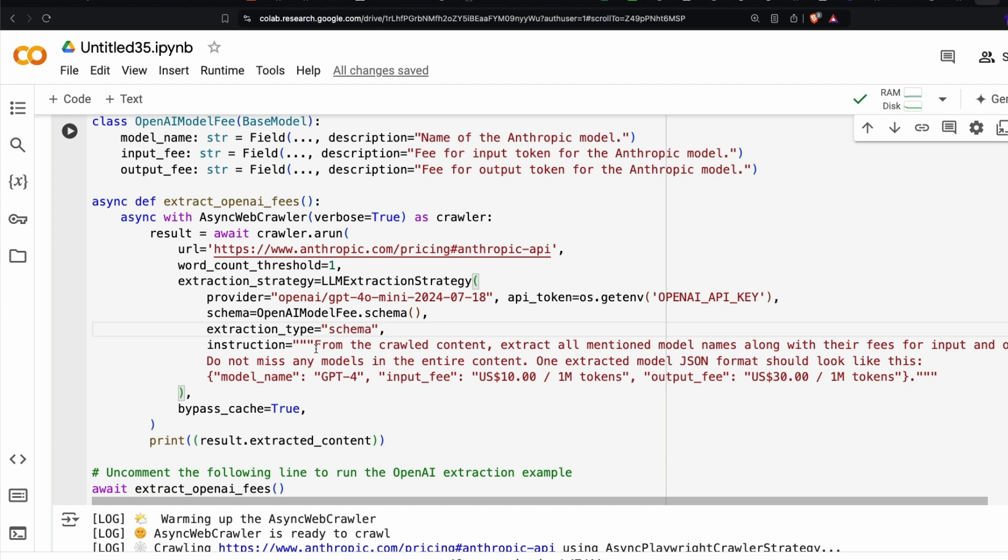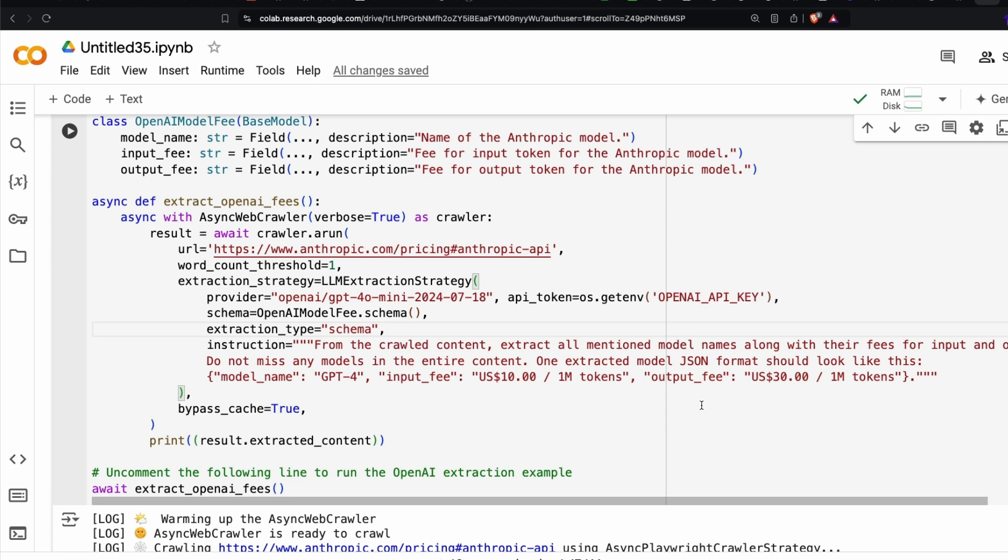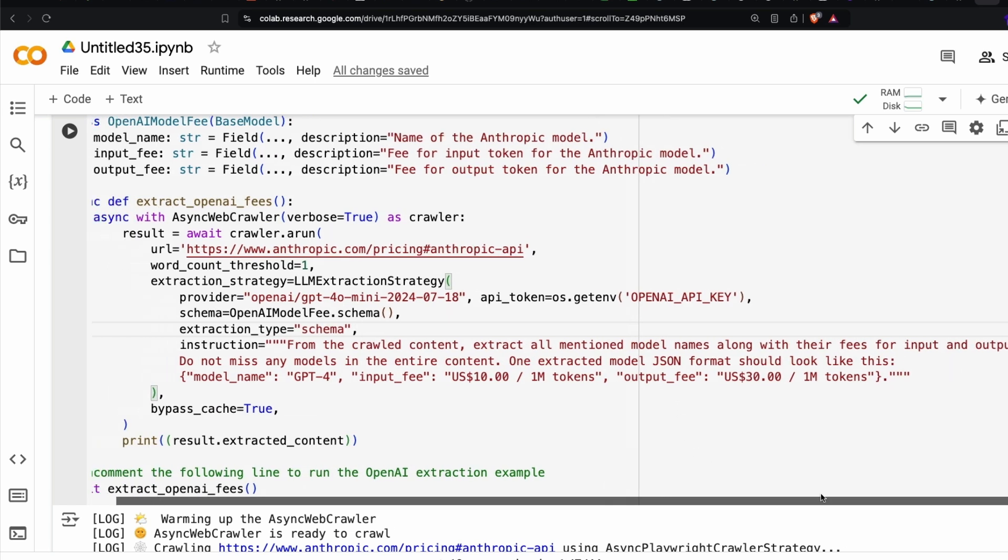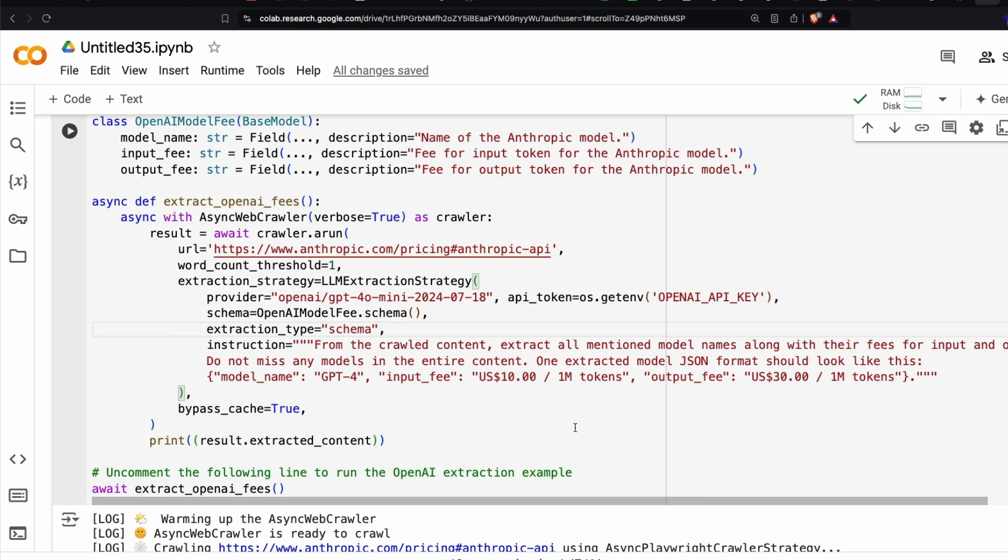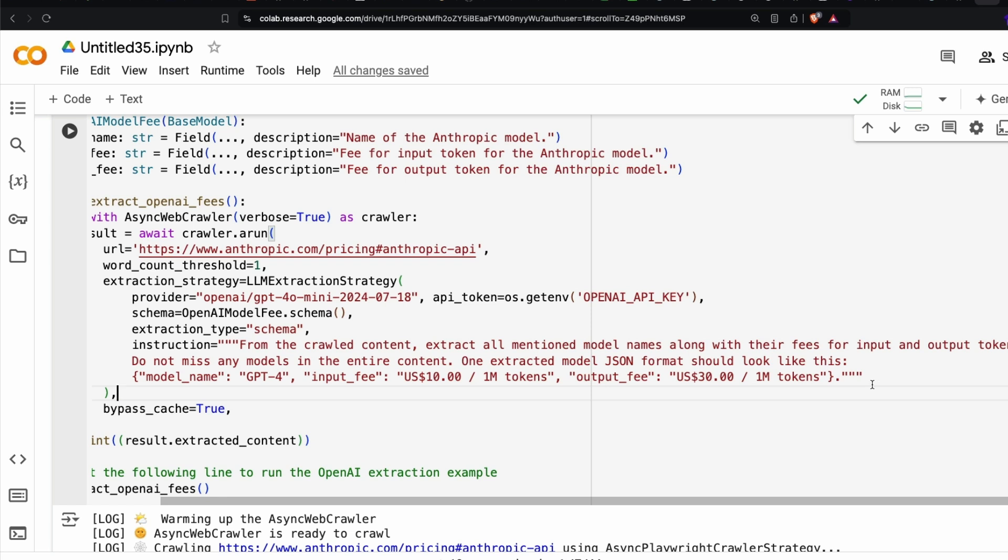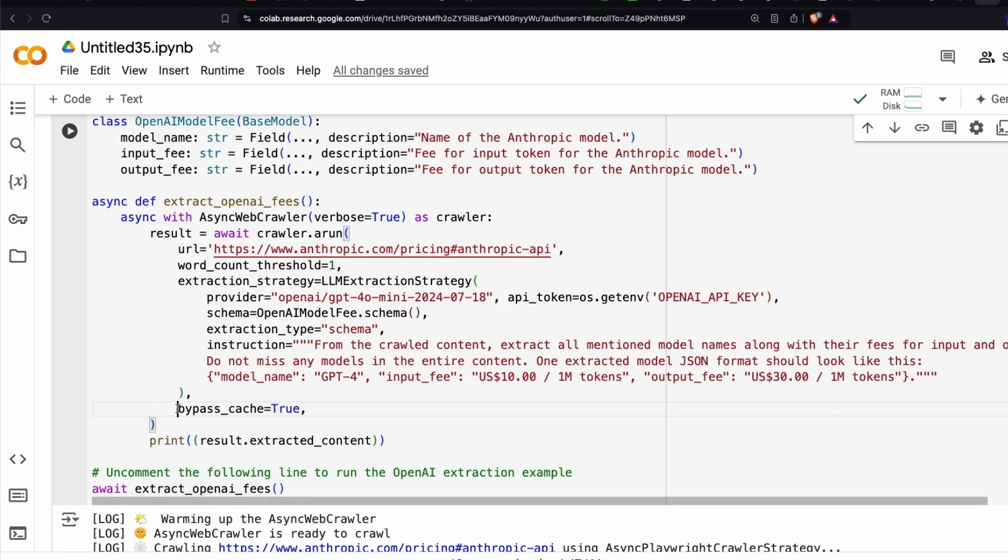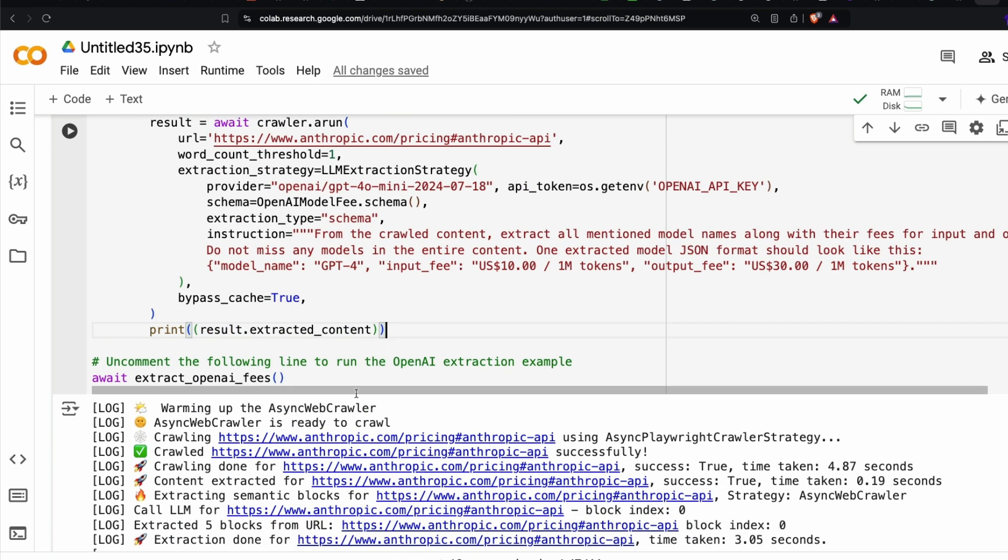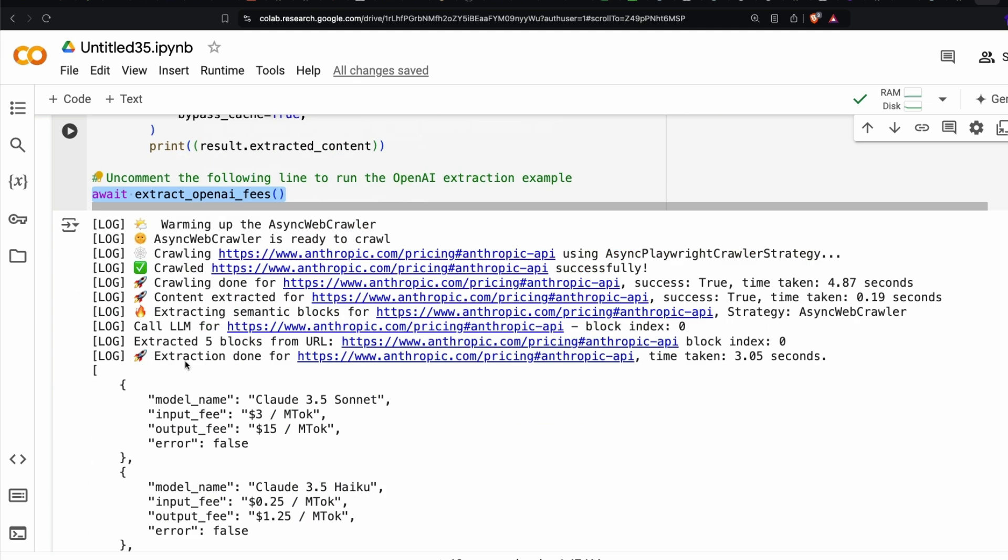The next one is extraction type equals schema. And then what is the instruction? This is exactly where the LLM plays an important role. First thing we are doing is we're going to crawl all the content, like typical web scraping. But instead of using Beautiful Soup, you're going to extract all mentioned model names along with fees for input and output tokens. Do not miss any model in the entire content. One extracted model JSON format should look like this: model name, input fee, and output fee. You're just giving an argument saying bypass cache equals true. By default, crawl AI caches everything.